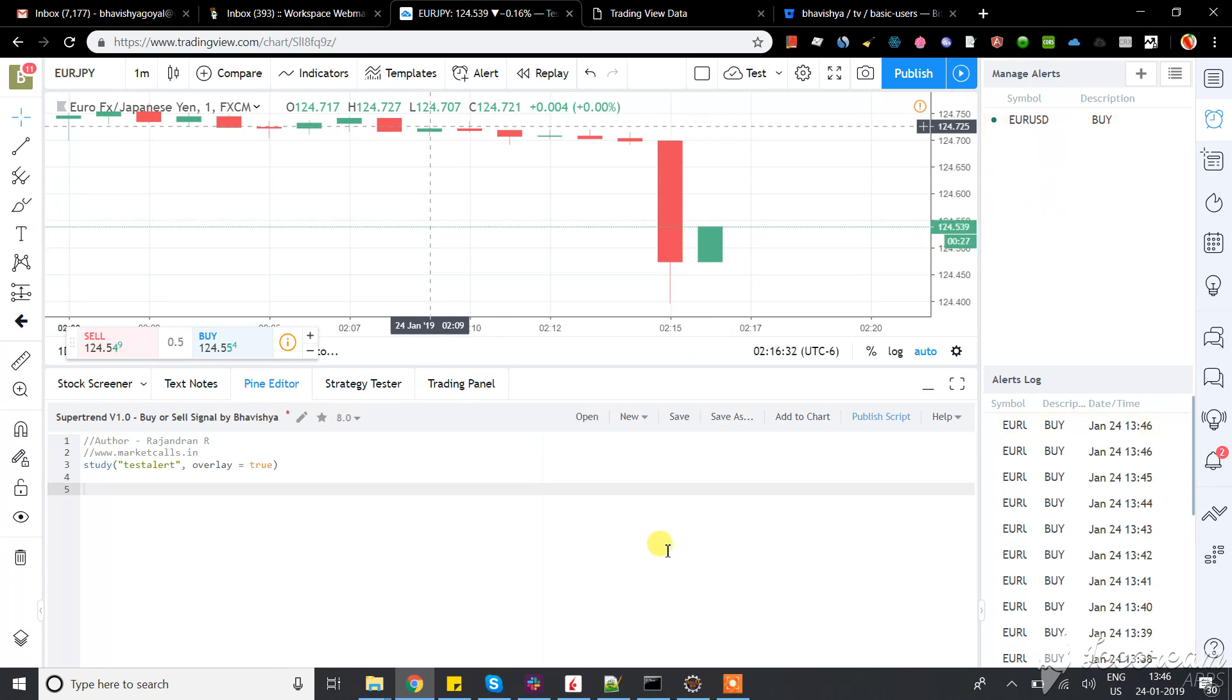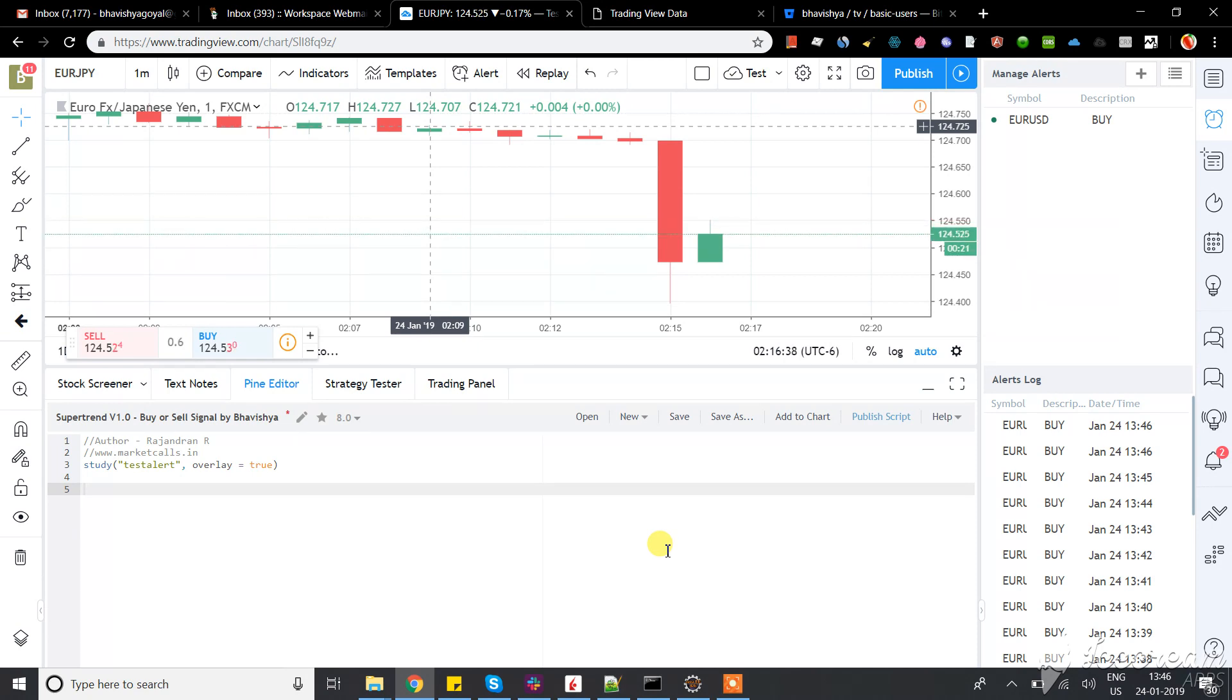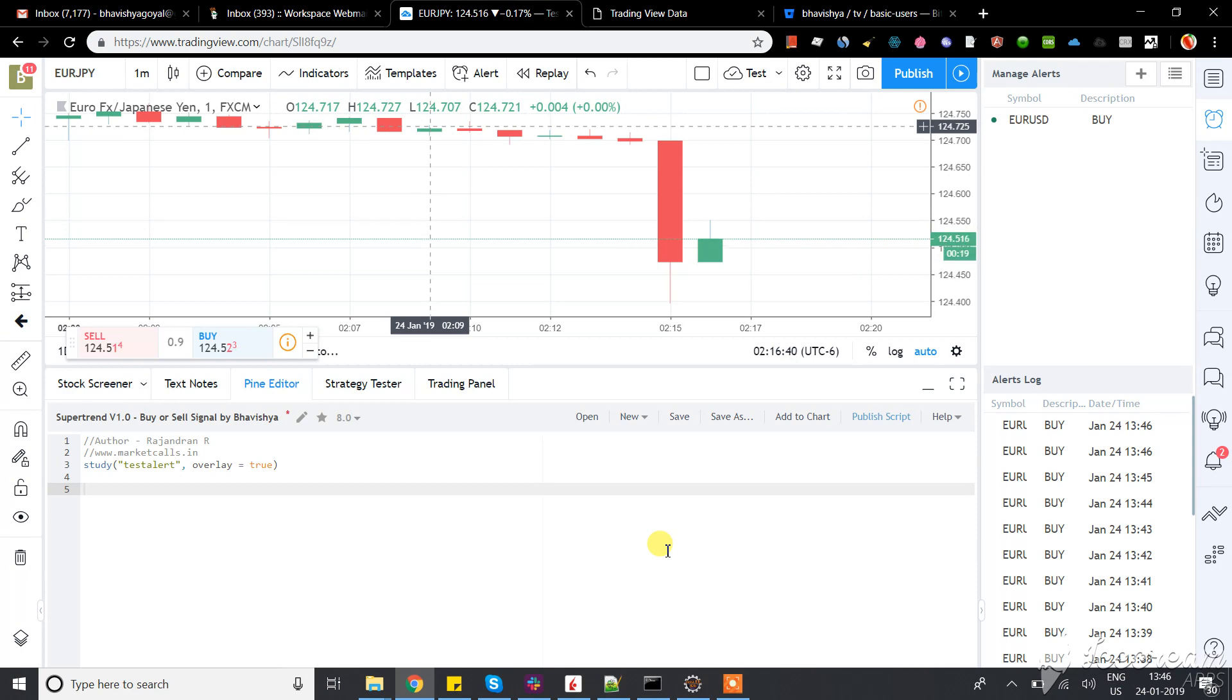Like what kind of order you want to send, what kind of position quantity you want to trade, what kind of time in force - different kinds of fields you can set.